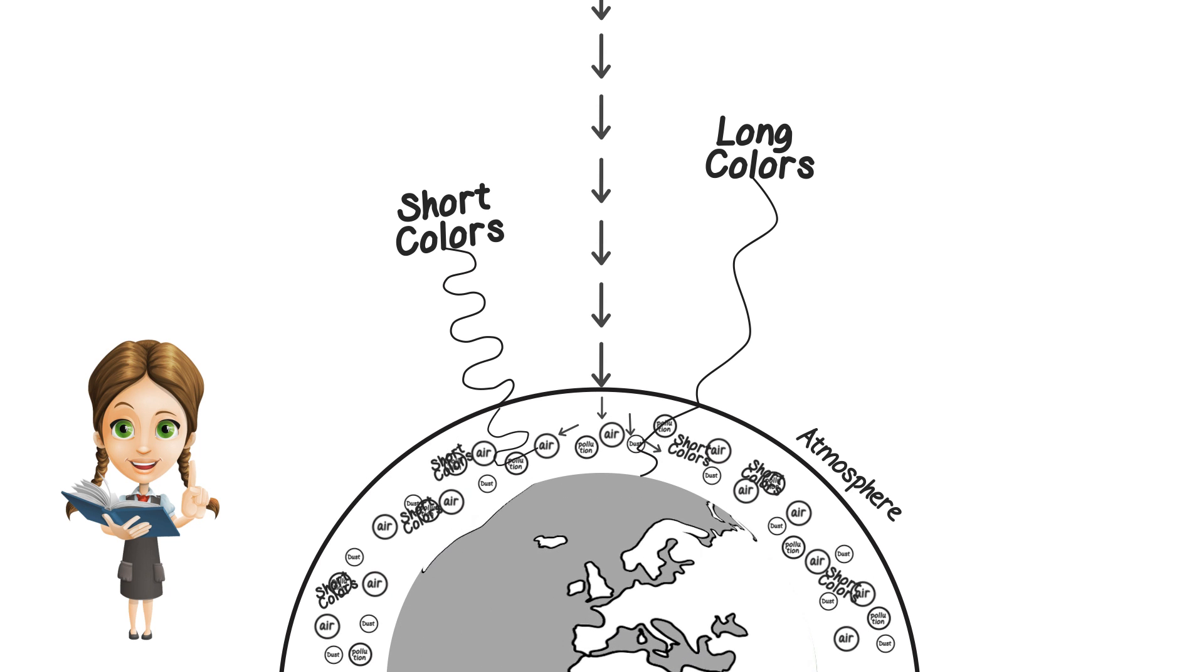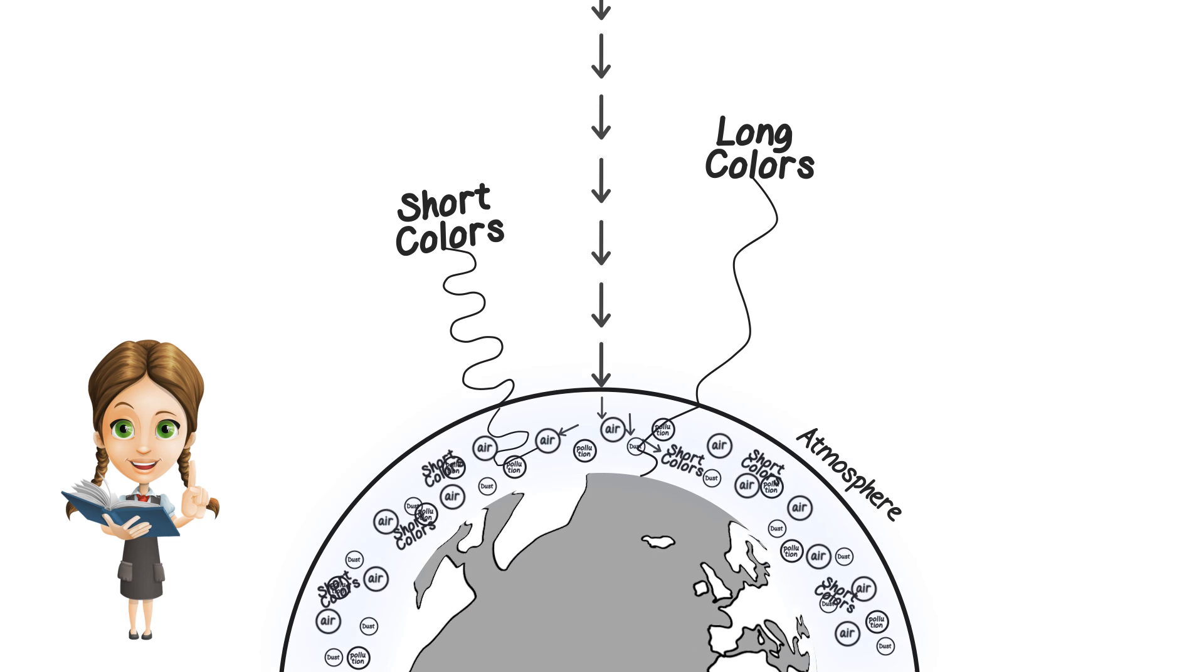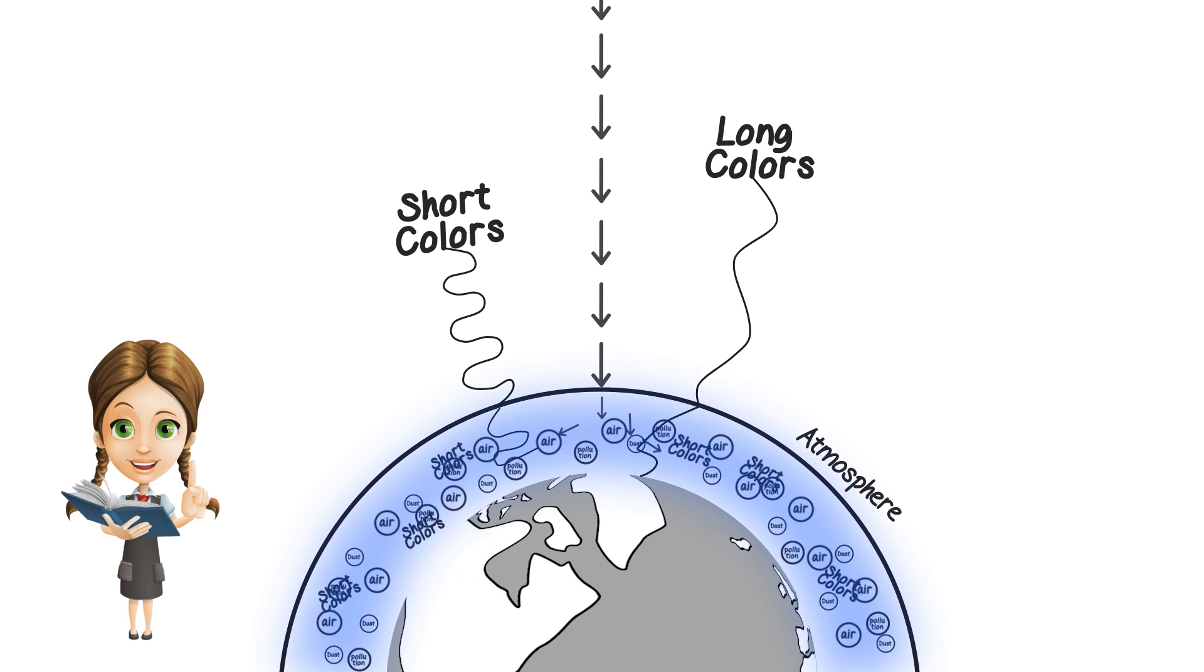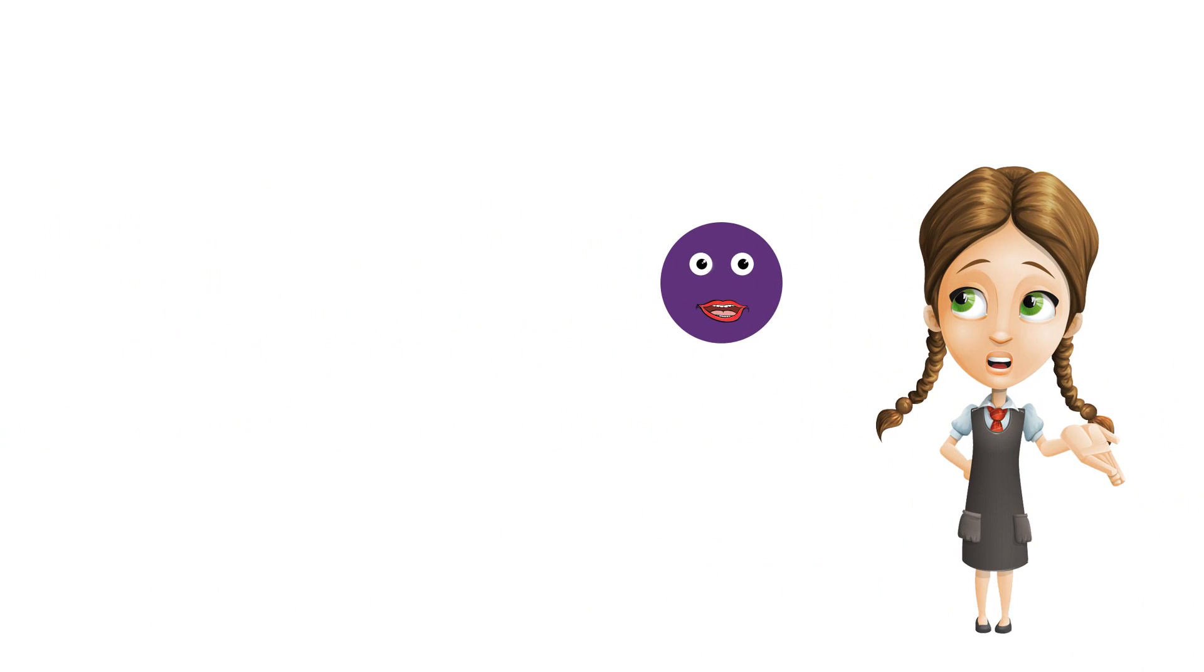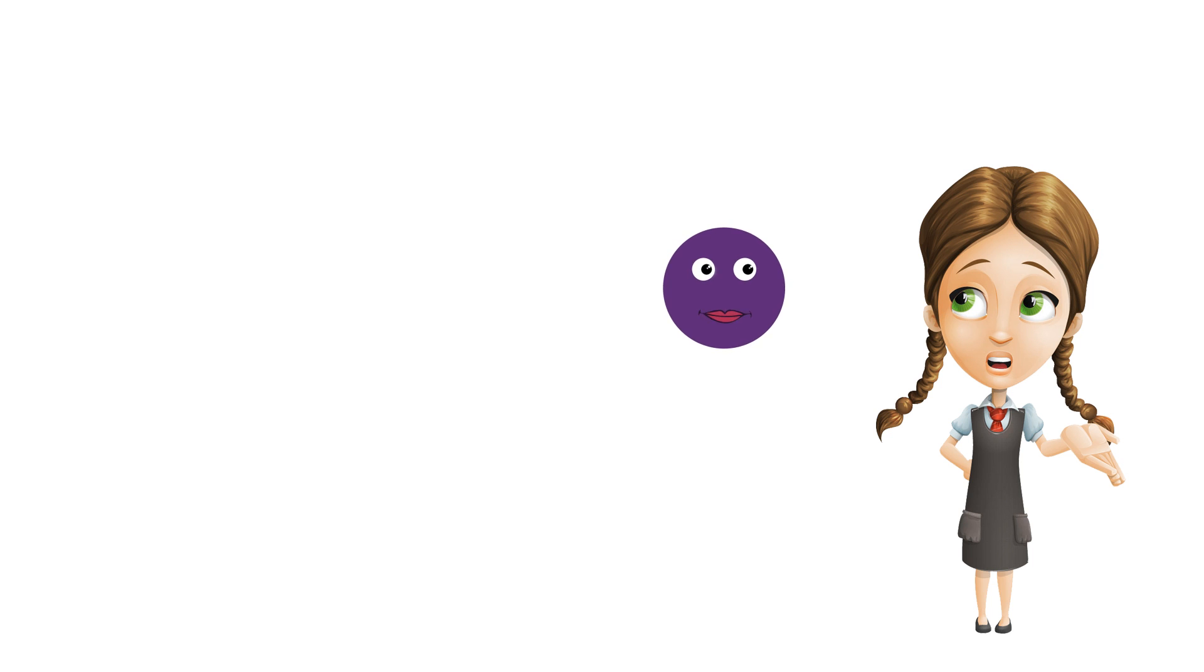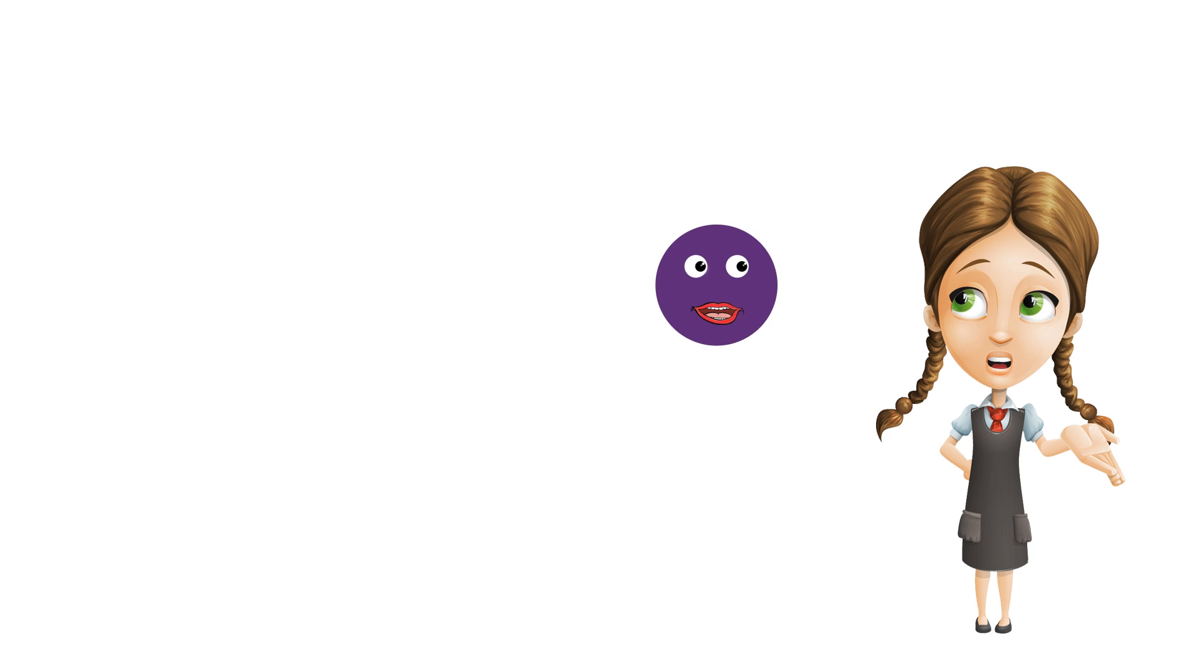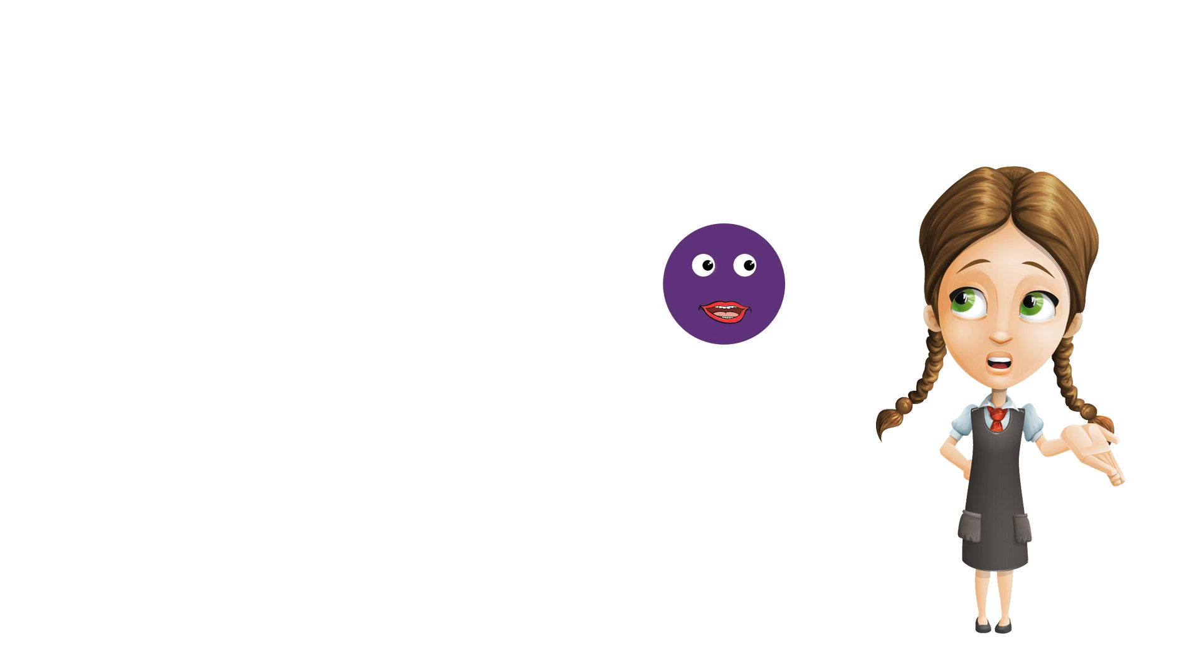Blue's a short color, so it spreads everywhere. Excuse me, Miriam. I'm Violet, and I am even shorter than my big brother Blue. So why isn't the sky violet, like me?